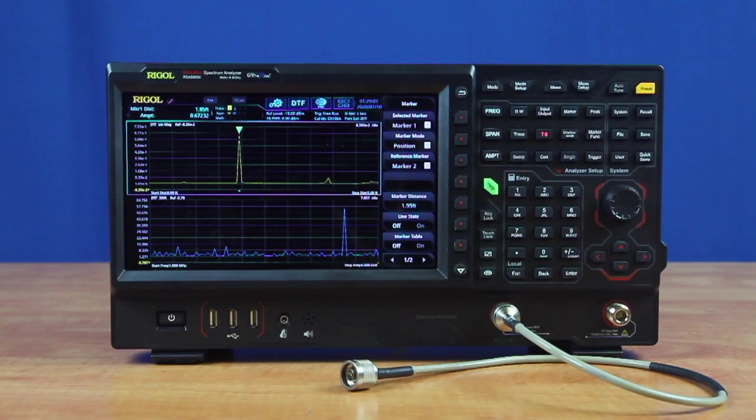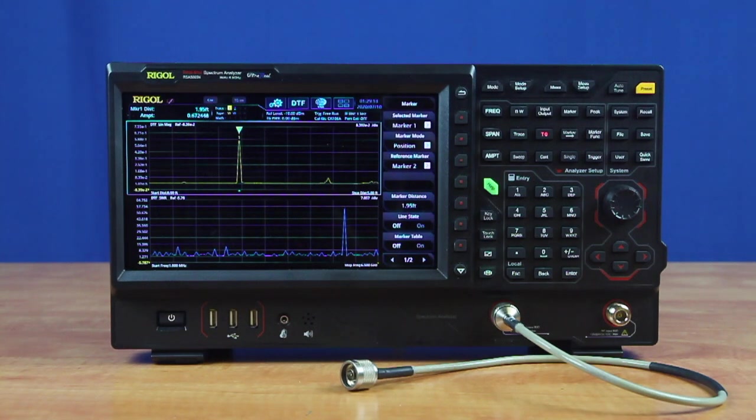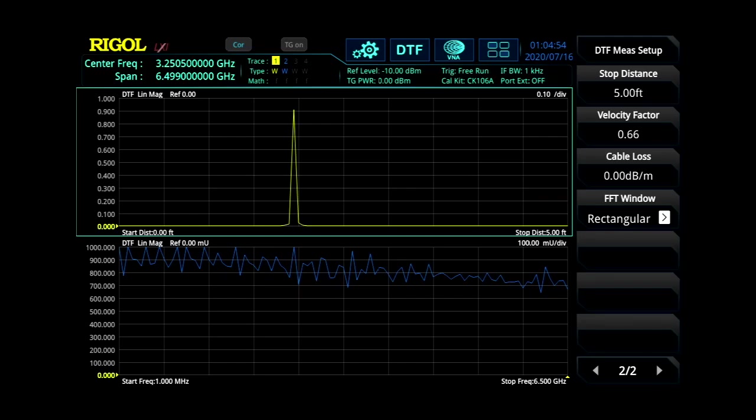Distance to fault measurements allow engineers to easily debug connectivity issues that cannot be seen from visual inspection. Using an inverse Fourier transform methodology, the spectrum analyzer calculates the distance to the source of the signal's reflection.